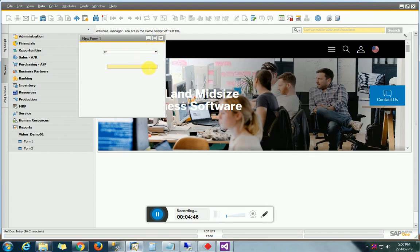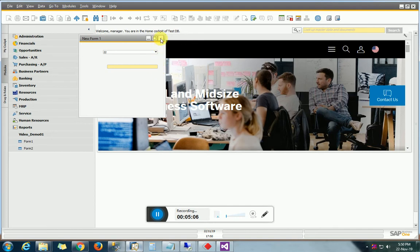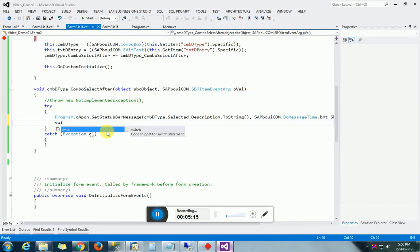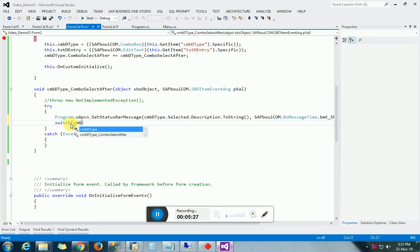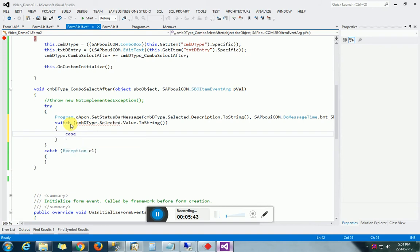Now we are going to specify the Choose From List object, which we will set dynamically. This will be inside the combo box selected-after event in the same method. We will use a switch-case statement, switching on the selected value converted to string, and perform a task when the case is 22.